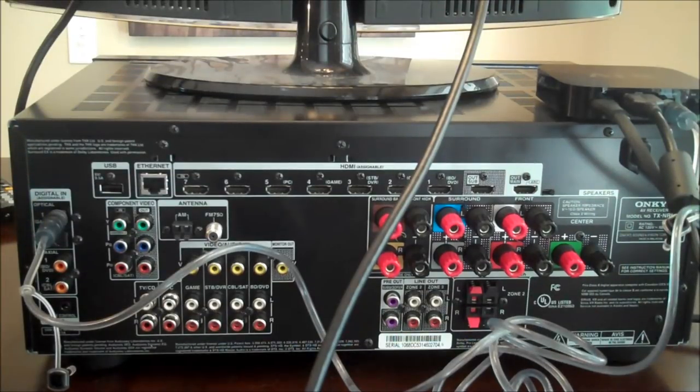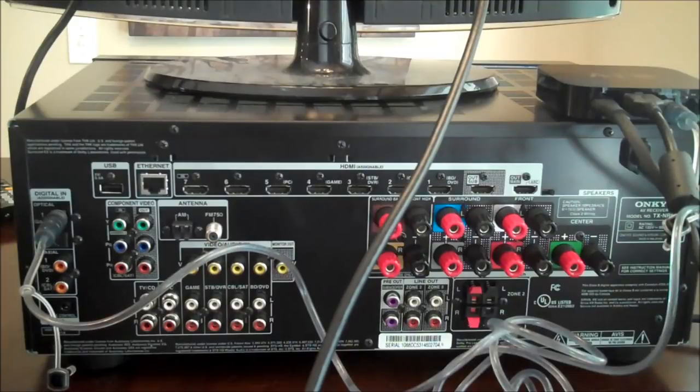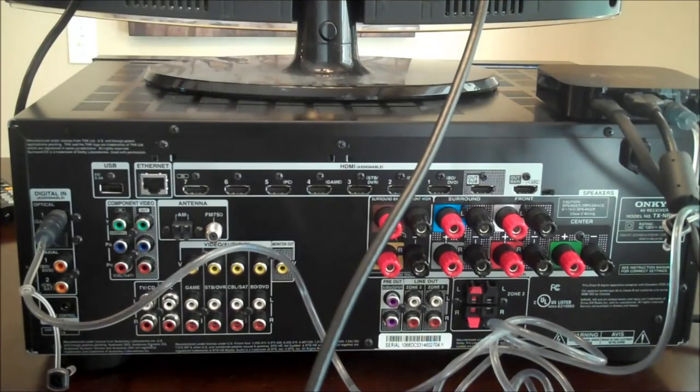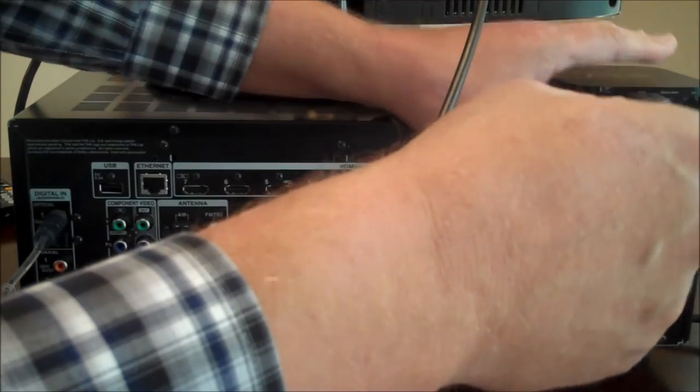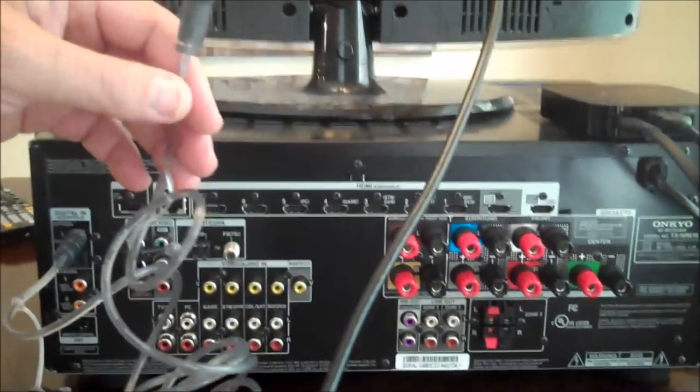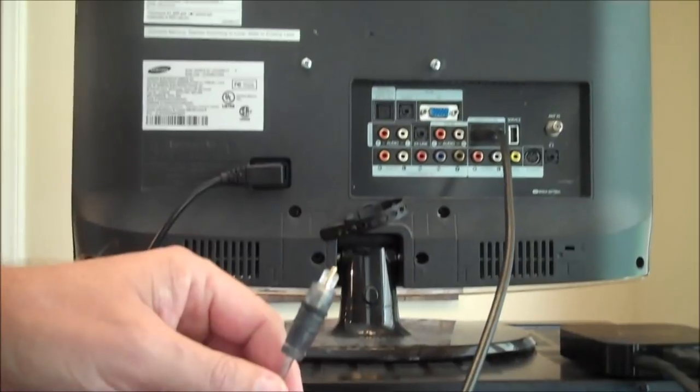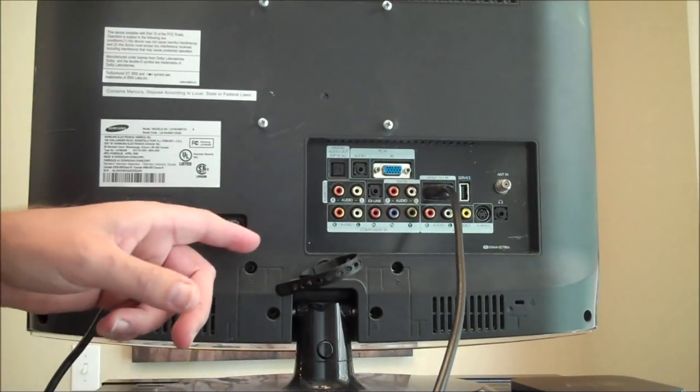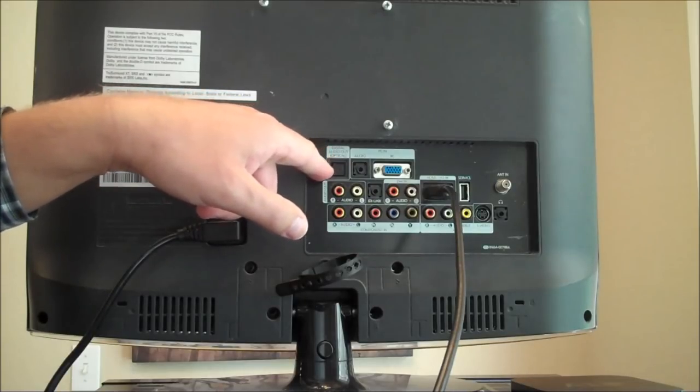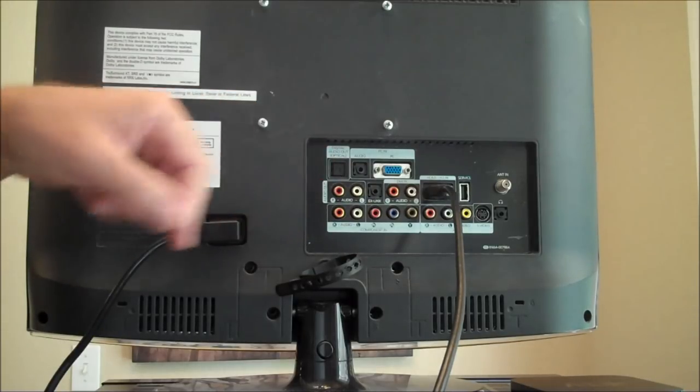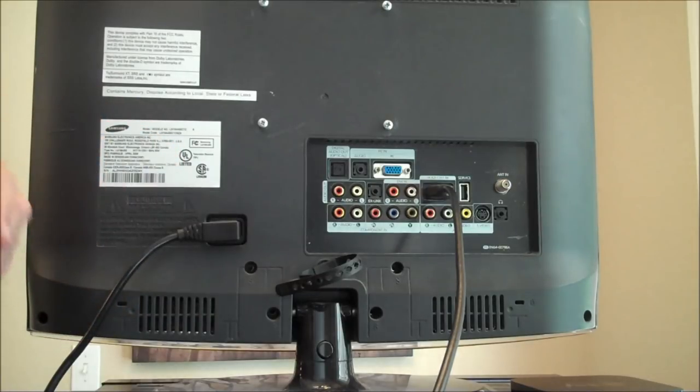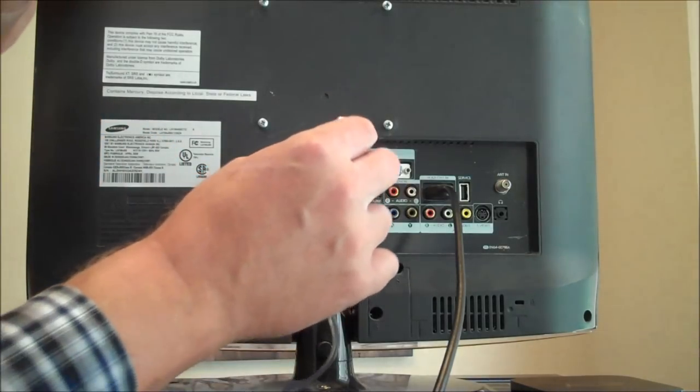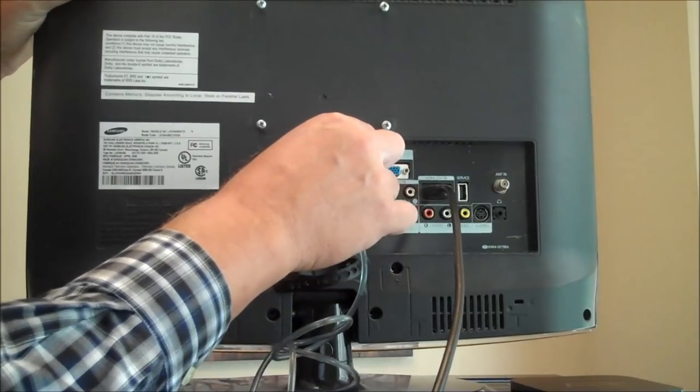In the third and final method, I'm only going to make one small change from the second method I just showed you. That change is I disconnect the TOS link cable from the back of the Apple TV. On the back of my television I look for an audio out, an optical audio out. Not every television has it, but if yours does you can use this method. And I plug that TOS link cable right in there.